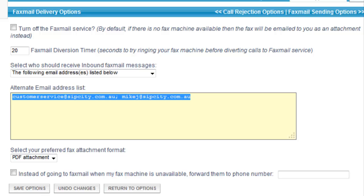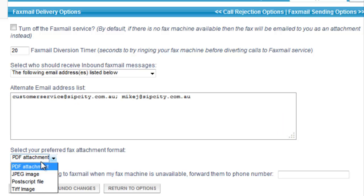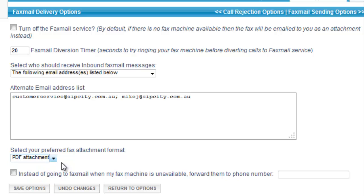We support a number of formats: PDF, TIF, Postscript and JPEG. And lastly you can forward to an alternate number if the fax line is busy.